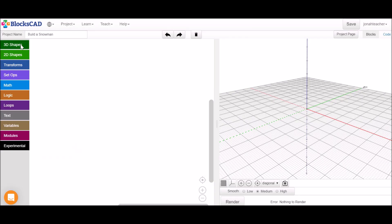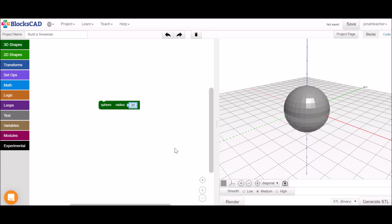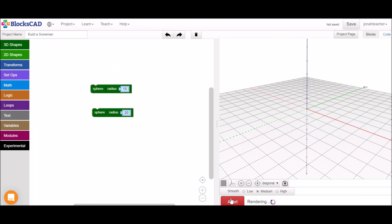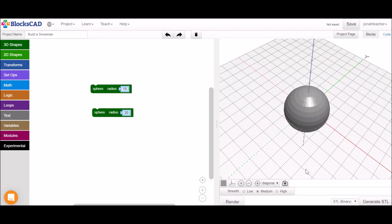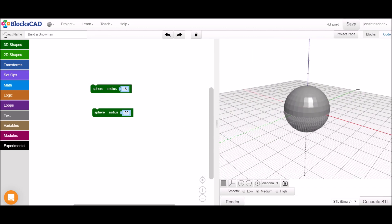To start our snowman we're going to grab a sphere from the 3D shapes menu and make the radius pretty big. To get our second sphere stacked on top we're going to grab another sphere block, make it a little smaller. If we hit render we'll just see this sphere inside of the other sphere so we only see the outer sphere.